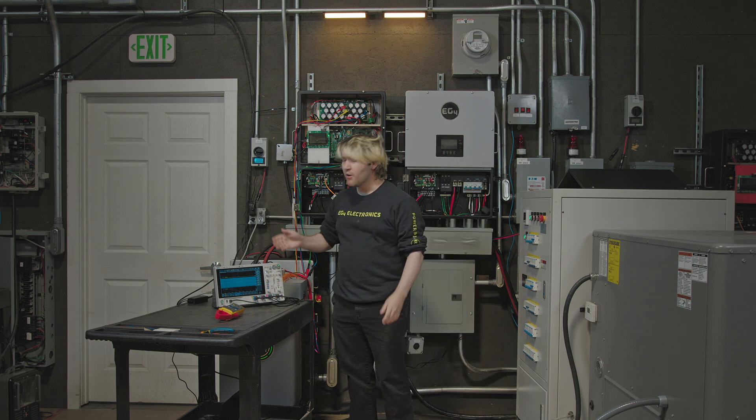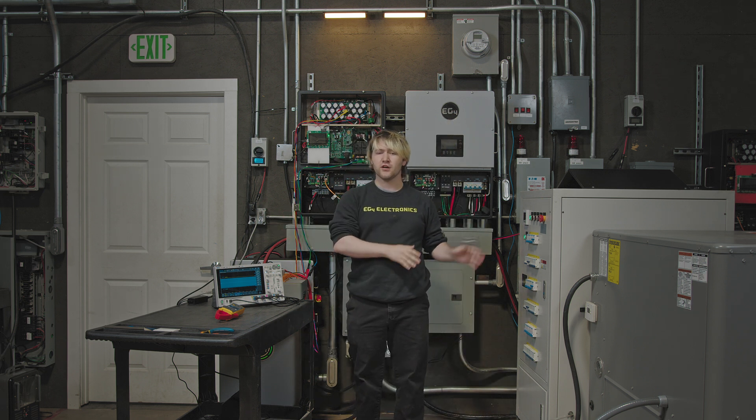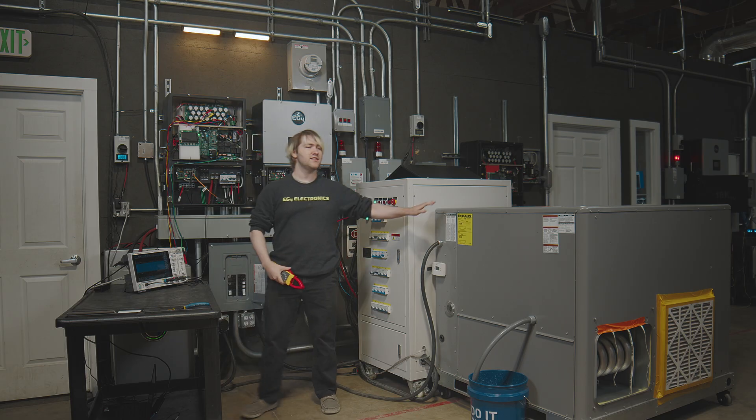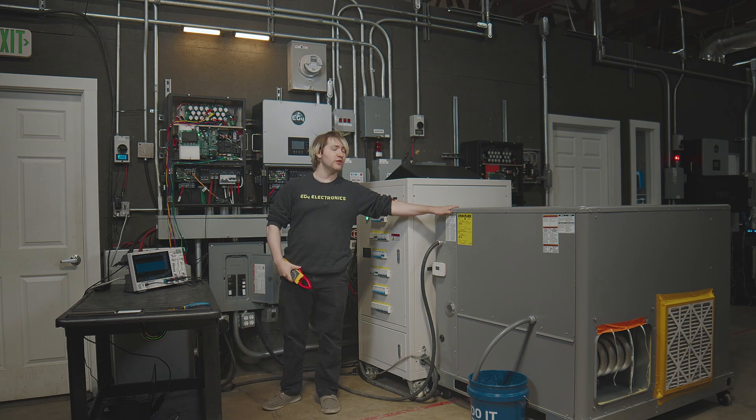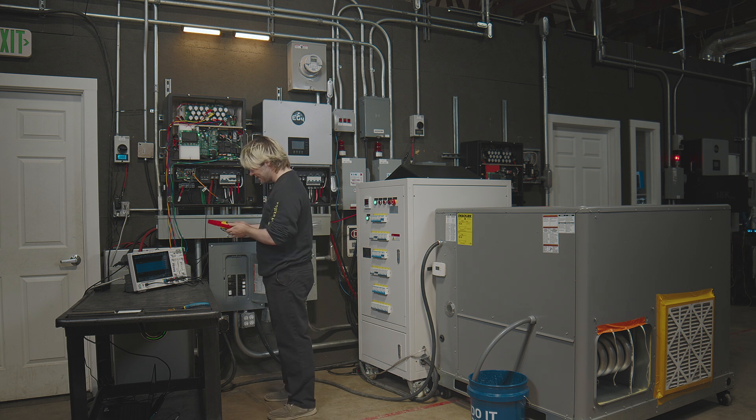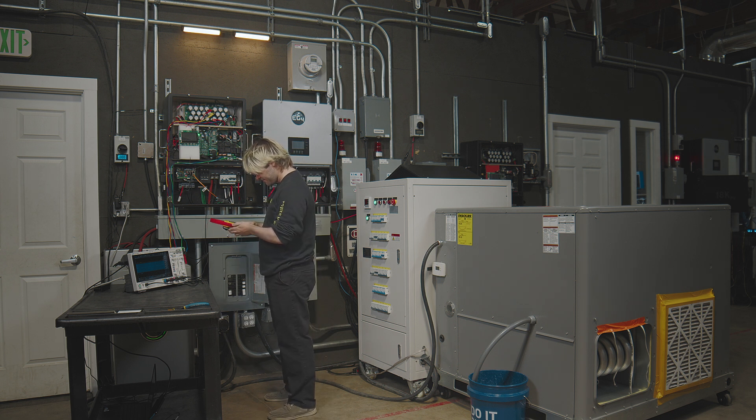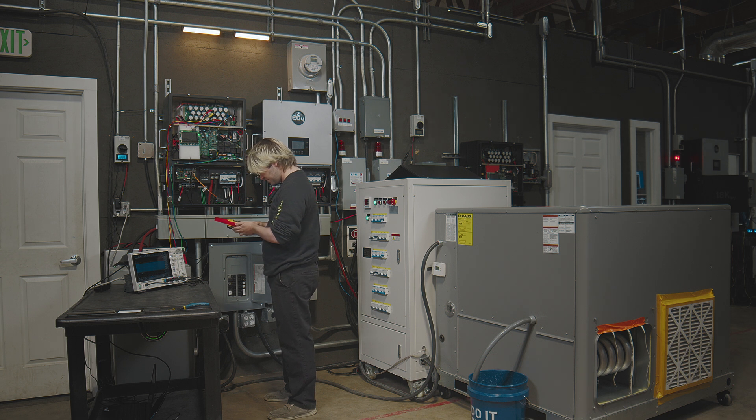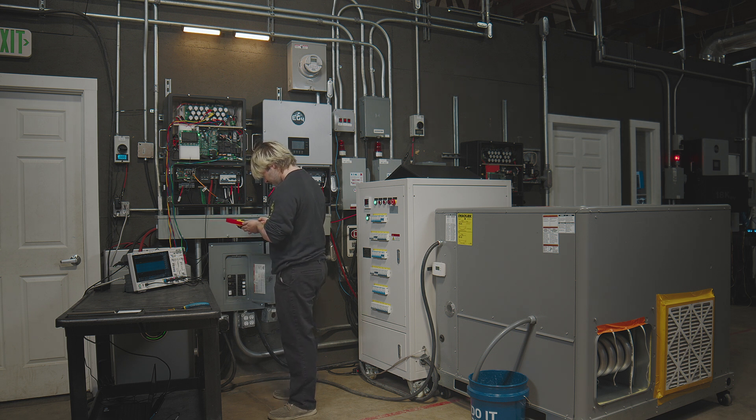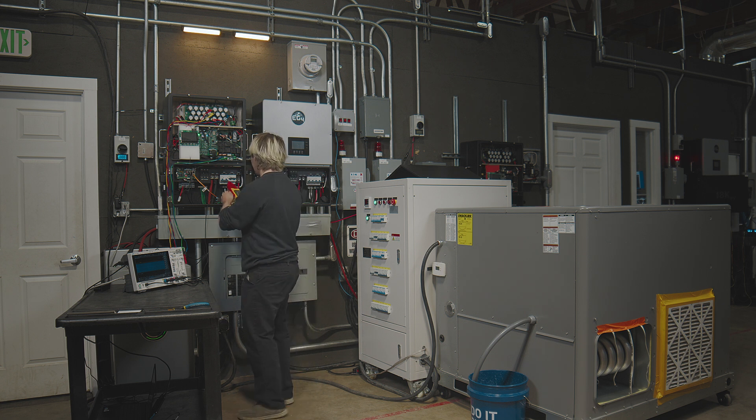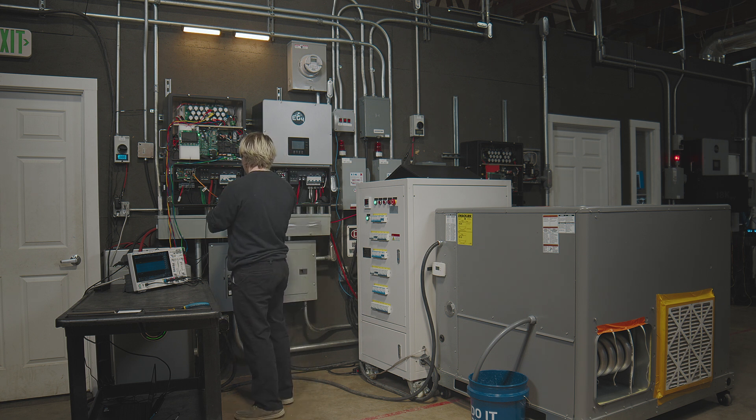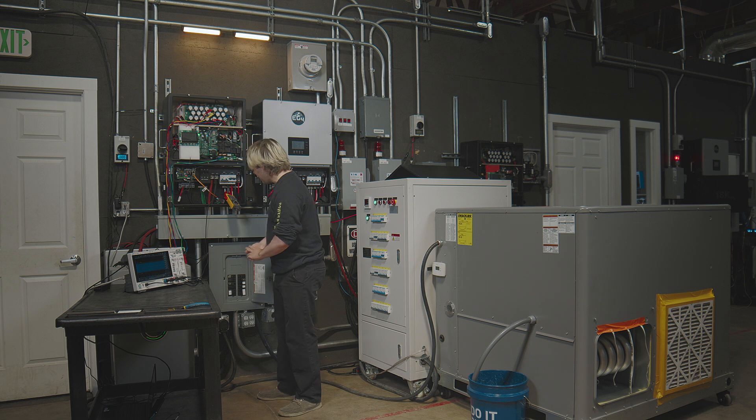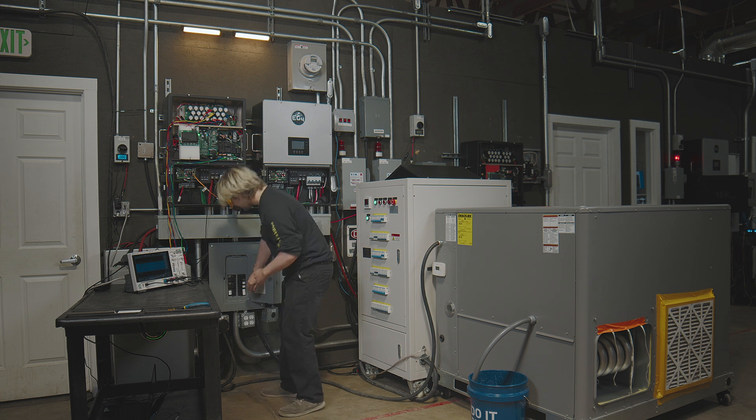Before we start the configurable load bank, I'm going to test the inrush current of the five-ton AC. So let's go ahead and set up an amp meter here. Get that on there and we're going to start the five-ton.